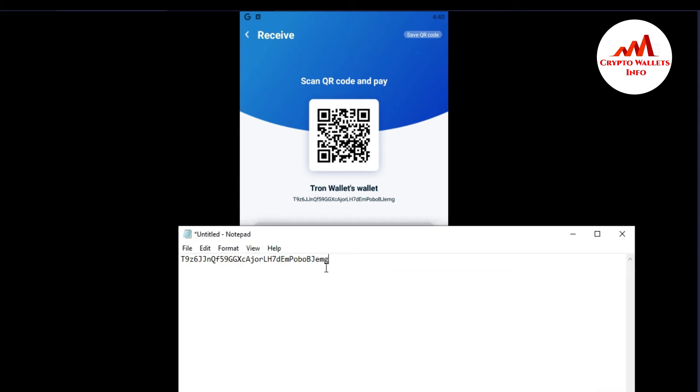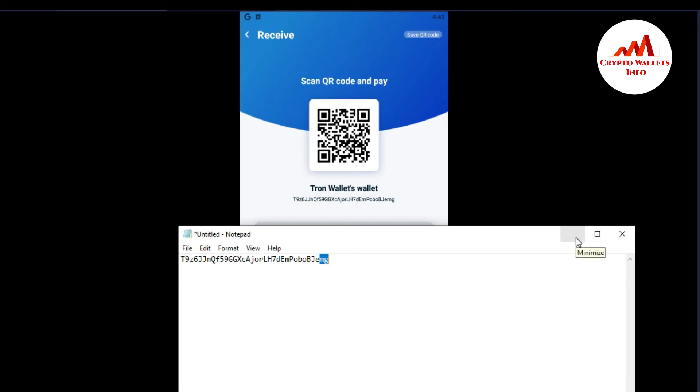And you must cross-check when you want to deposit on this wallet address. First two digits and last two digits, this is first two digits that T9 and last two digits that MG. You can see here the two digits, first is T9 and last two is MG. And you can also save this wallet file at your laptop or your mobile.